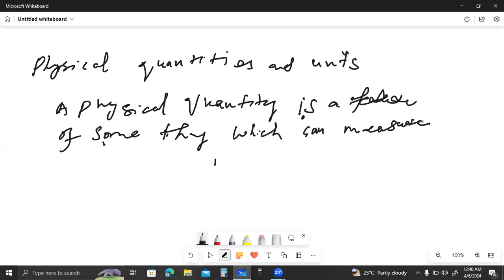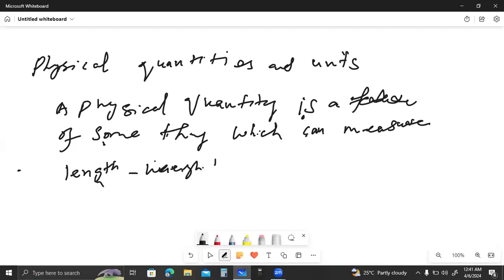Just like we measure length, we measure weight, we measure time. These are the main quantities which we measure and use in physics. Length, weight, time — we are using and measuring these quantities, and in most chapters of physics we are using these quantities.